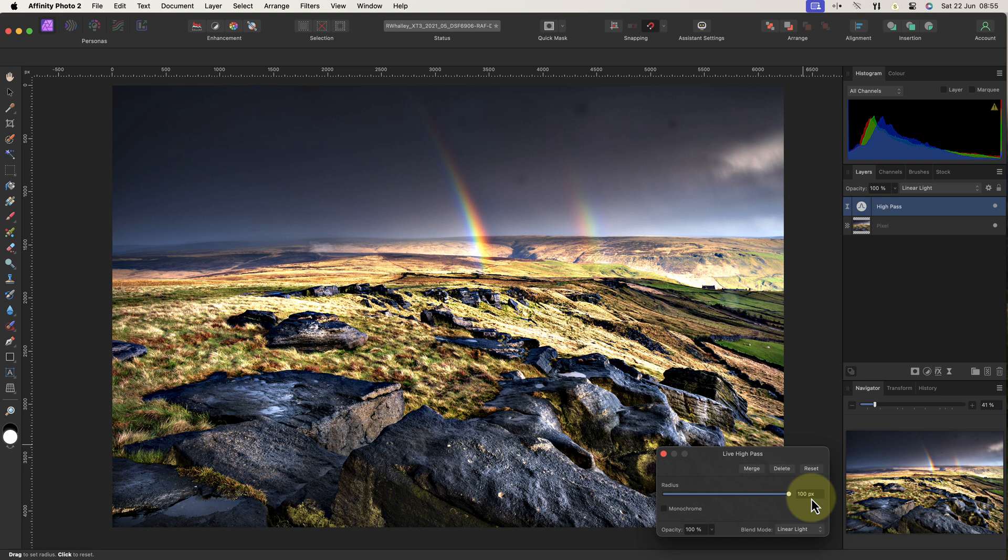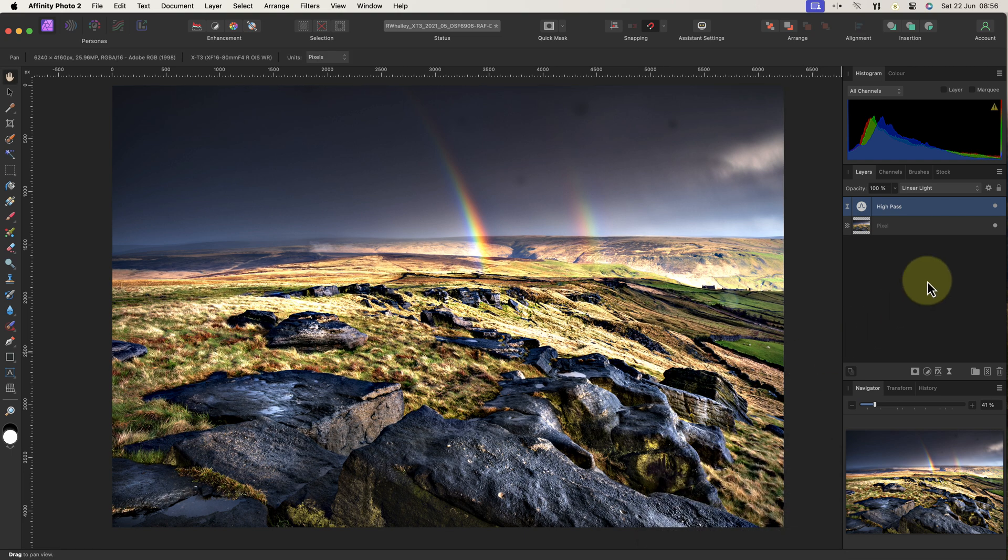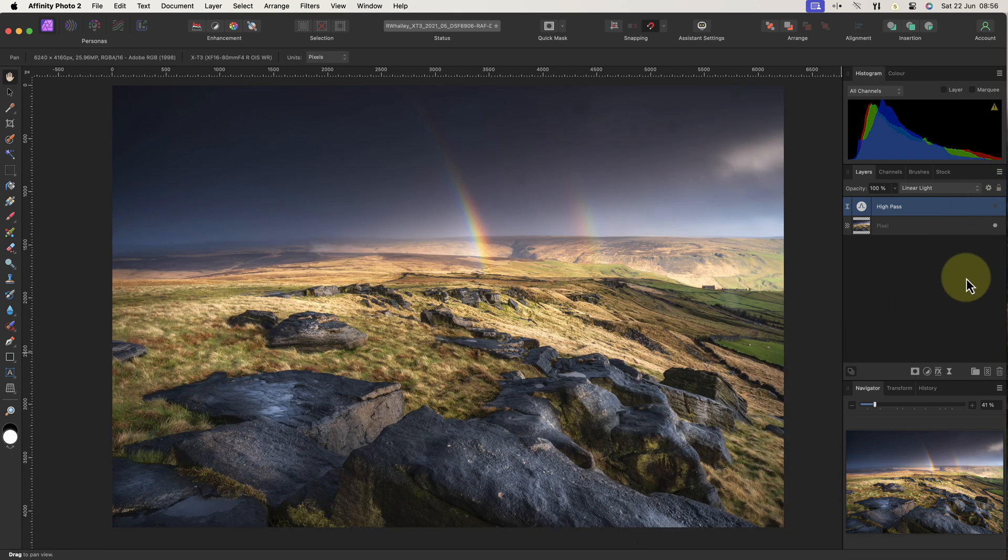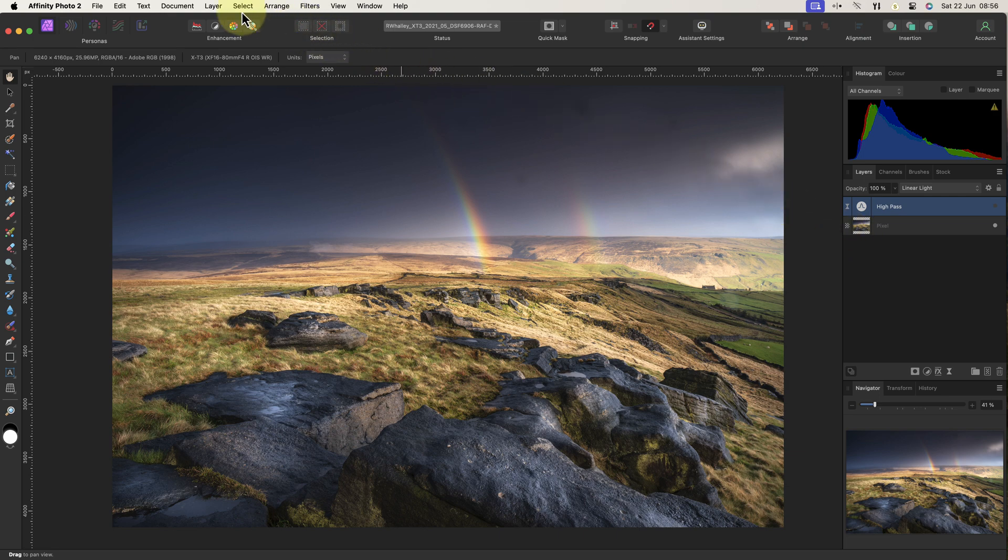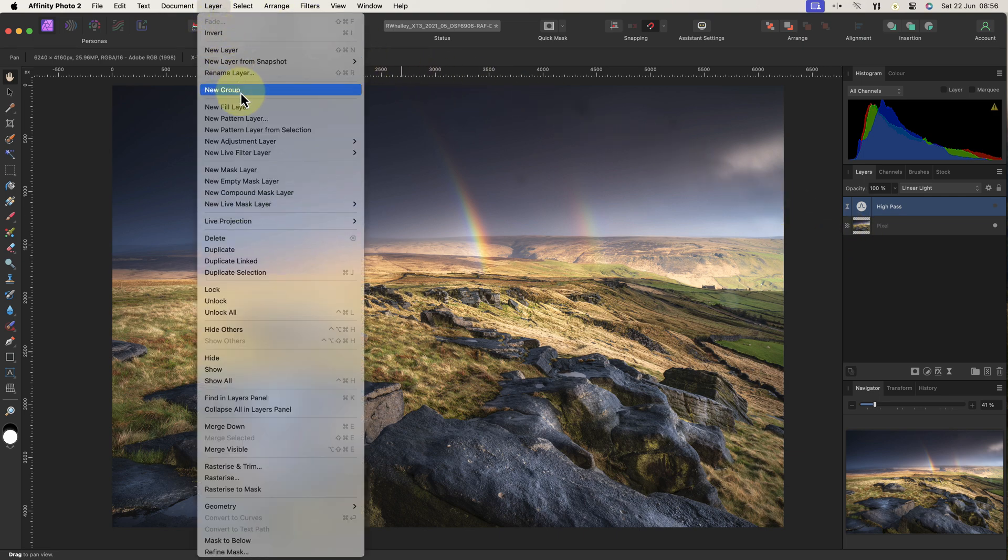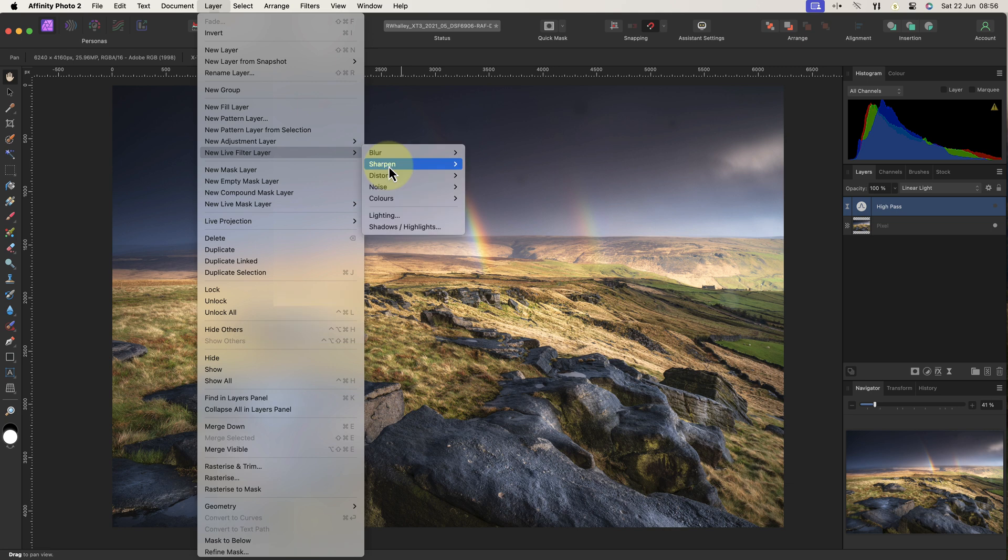Let's hide that now, and I'll show you the second method before showing you how to make the repair. This time I'll add an unsharp mask layer. As before, click the layer menu and choose the Live Filter layer submenu. You will find the unsharp mask filter in the sharpening group.